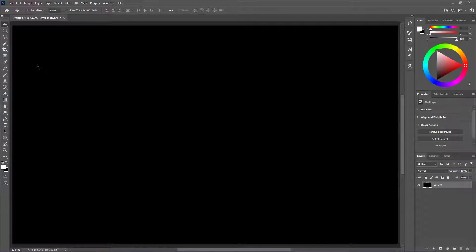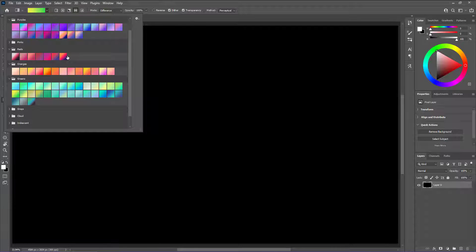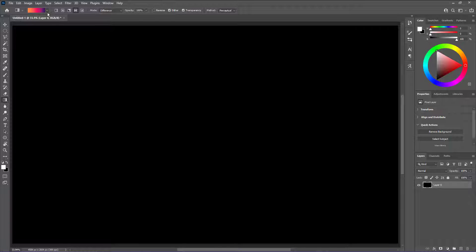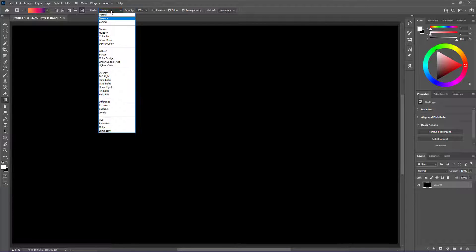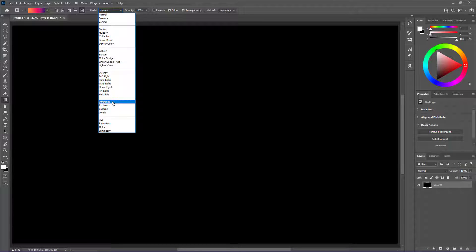Grab the gradient tool — you can press G on your keyboard and it'll pop up. Once you're there, go up to the top and pick your gradient. Once you've picked your gradient, pick your gradient mode. For this tutorial, we're going to start with the diamond gradient. Then change your blend mode from normal — open the dropdown and pick Difference.